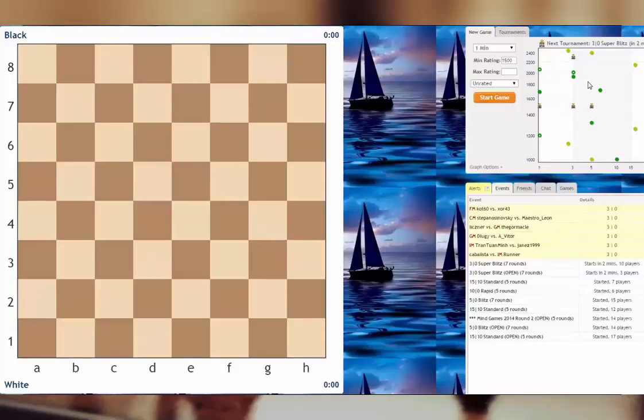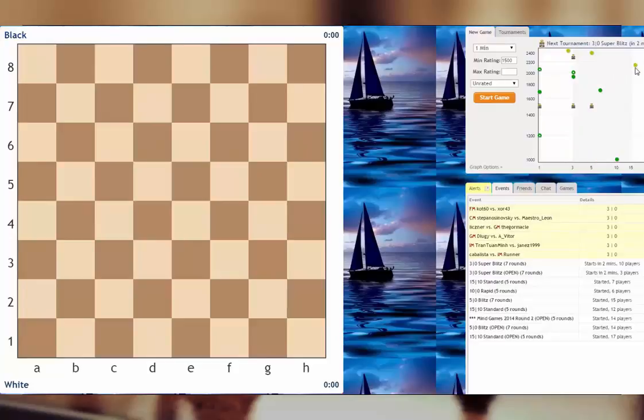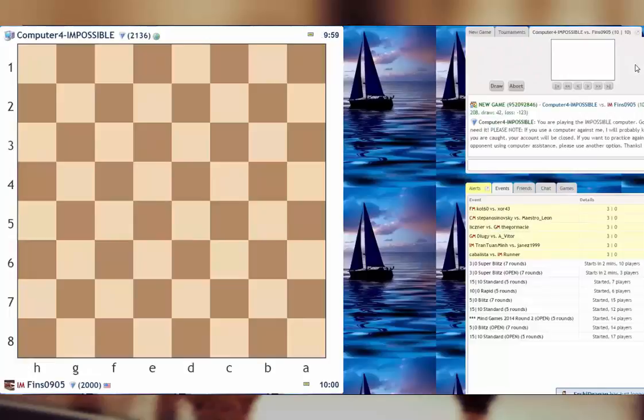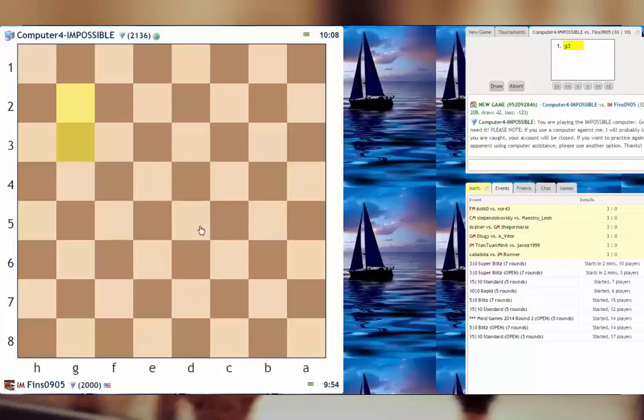Hey guys, I'm back with another blindfold video. I'm gonna make this especially hard today and I've decided to challenge Computer-4-IMPOSSIBLE to a 10-10 game. It's always got its seek up there. So I'm in the mood for something challenging today. I'm gonna play this comp, it's 2100 in standard, so wish me luck.